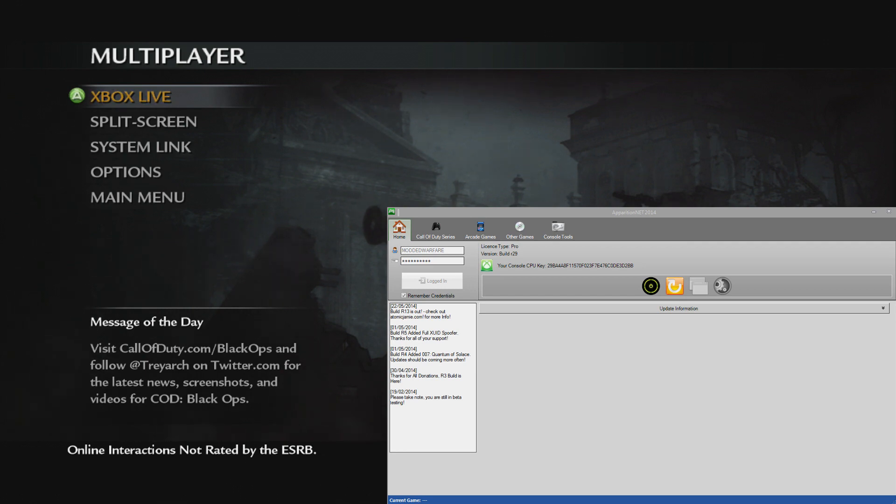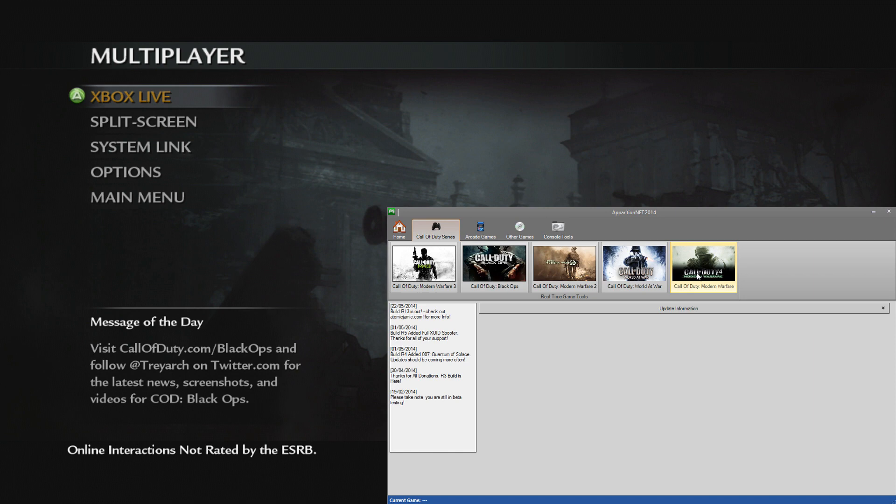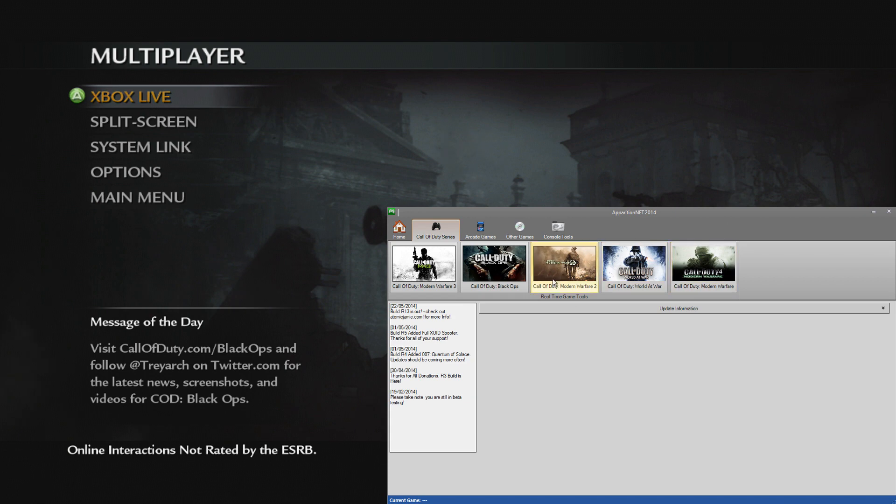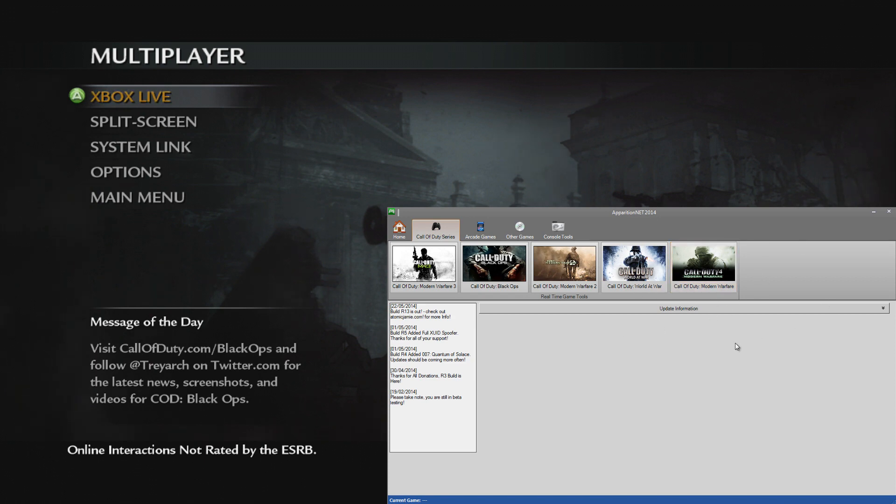I haven't done an ApparitionNet video in a while, but in this episode we're looking at the Call of Duty World at War and Call of Duty 4 tools that were added a couple weeks ago. We added the Modern Warfare tool and the World at War tool. These tools are identical, so I'm just going to be going over World at War because COD 4 is exactly the same, except one works for Modern Warfare and one works for World at War.